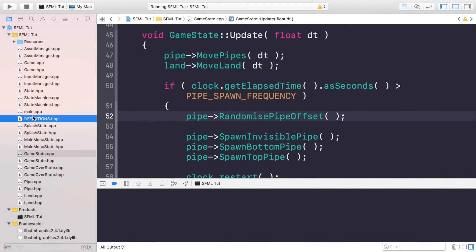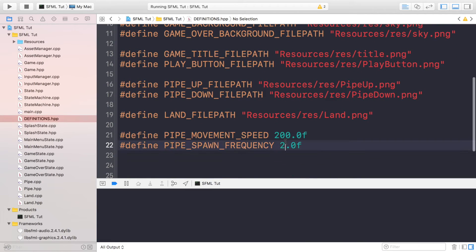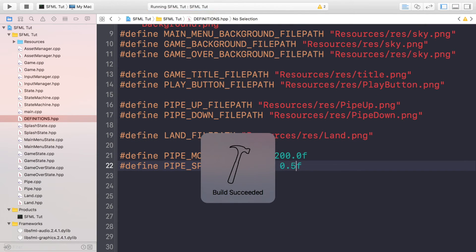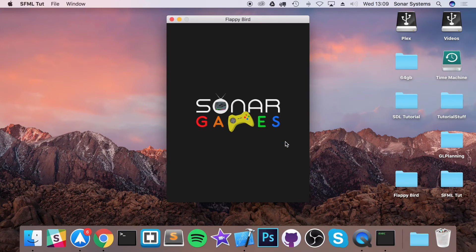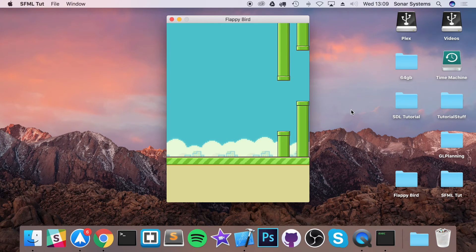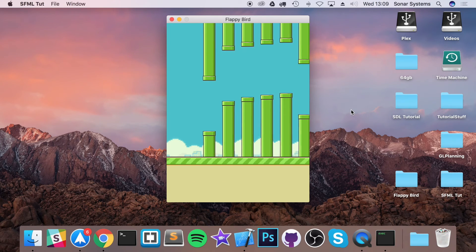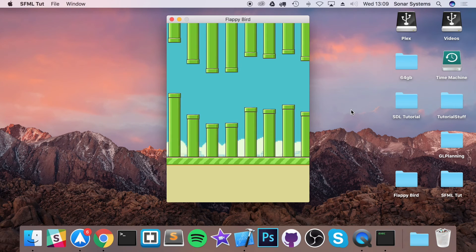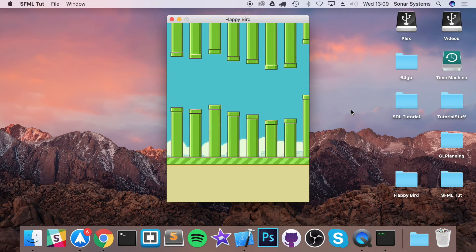Just to demonstrate this a little further, I'm going to increase the pipe spawn frequency to 0.5. This way we'll get a bunch of pipes spawning and we can see the variance in the pipeSpawnYOffset. Click play. And as you can see, we have a bunch of pipes and it is looking pretty darn cool.